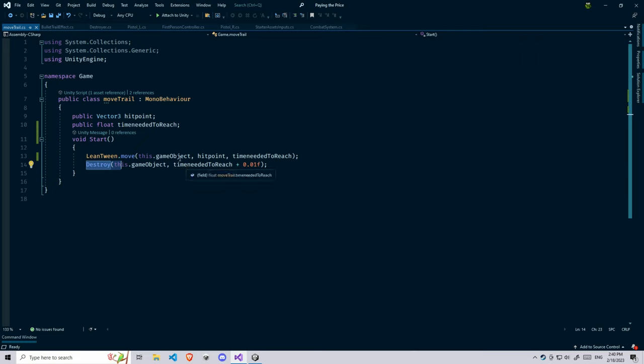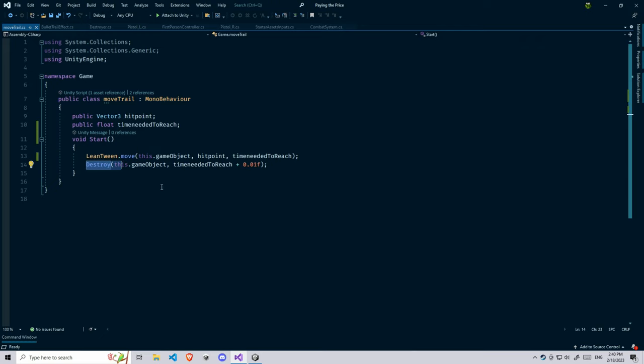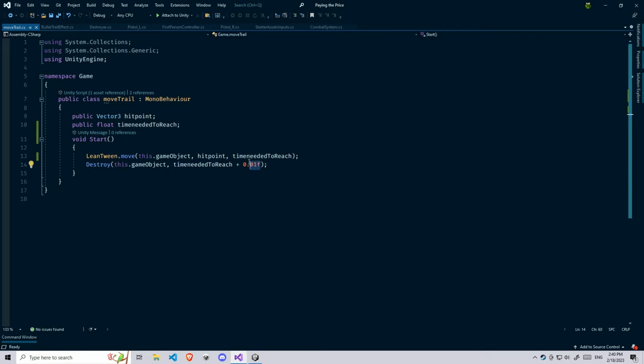After we move, we also need to make sure that the game object should be destroyed. We don't need clones here and there. We need to get this game object and after it reaches, we're also going to add some more time to destroy it on the safe side. If the time is 0.1 seconds, it's going to destroy at 0.11 seconds.